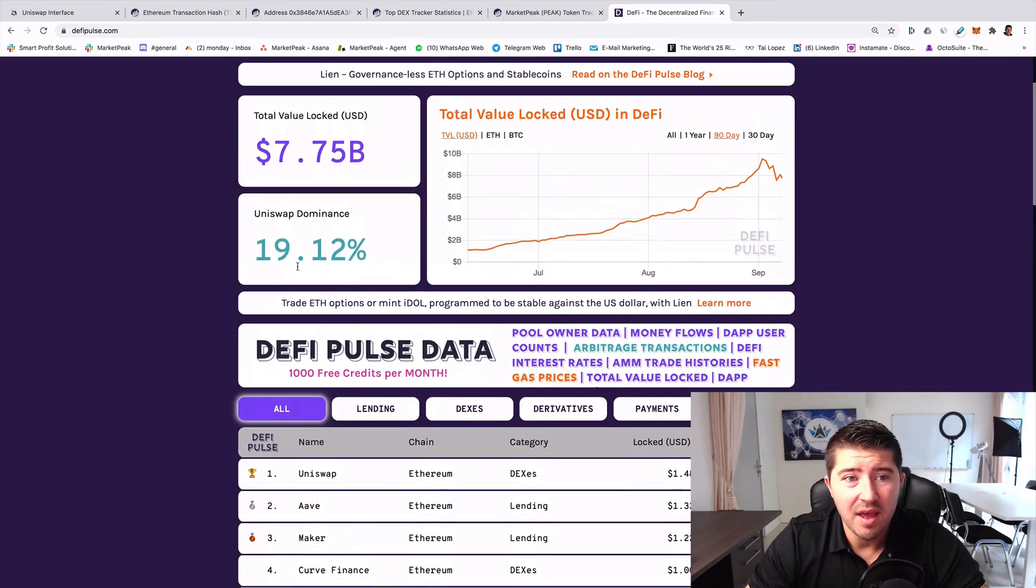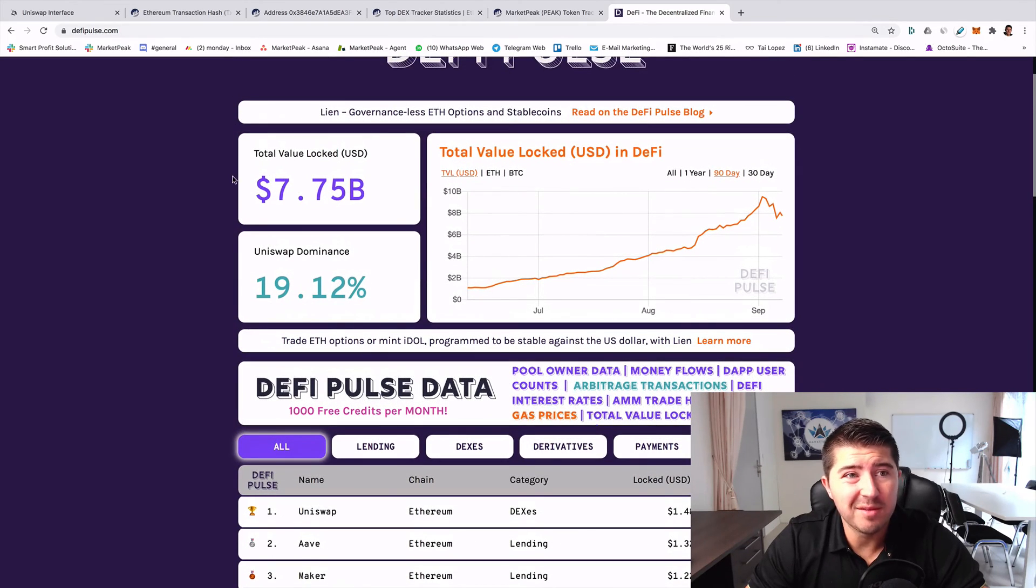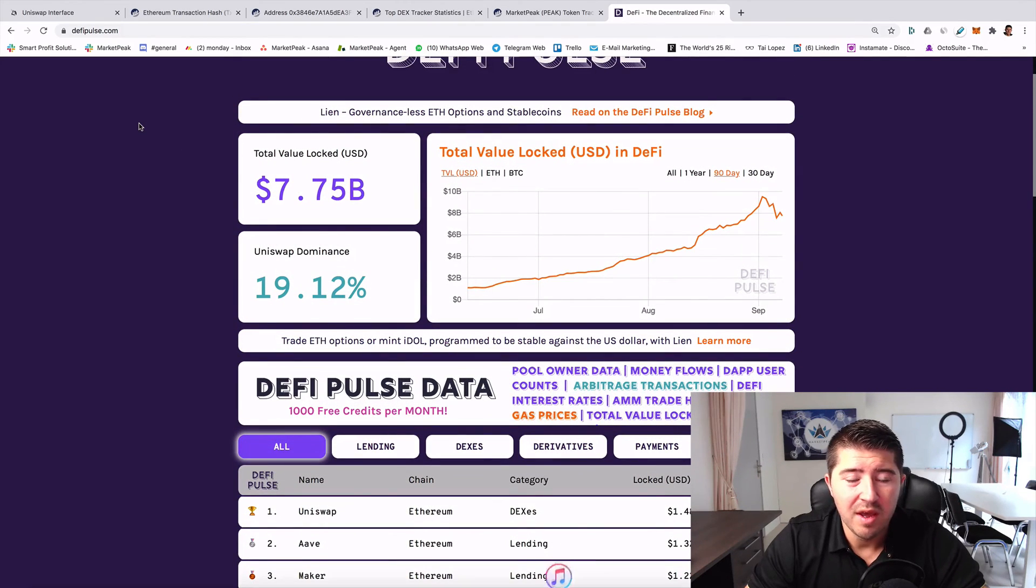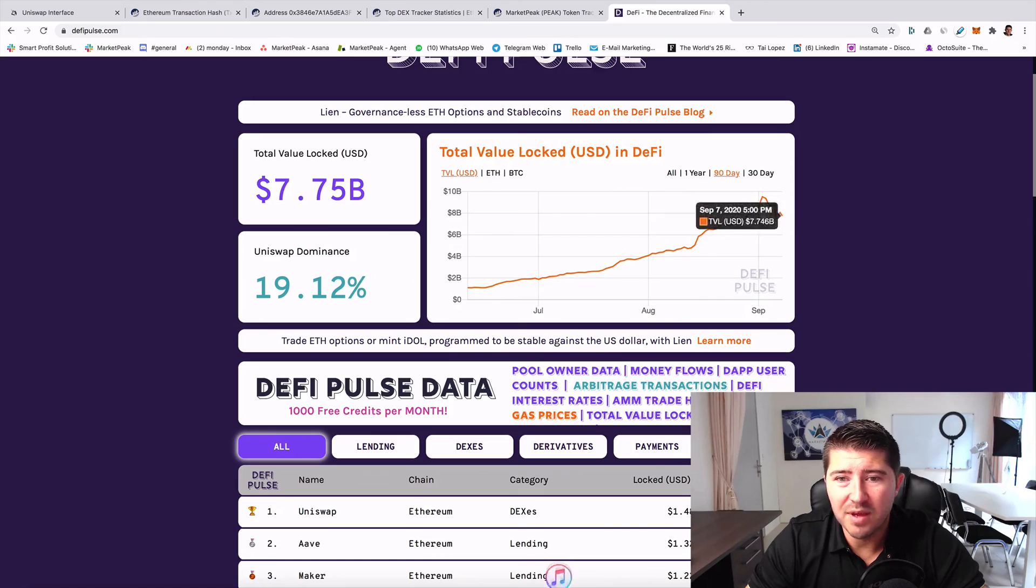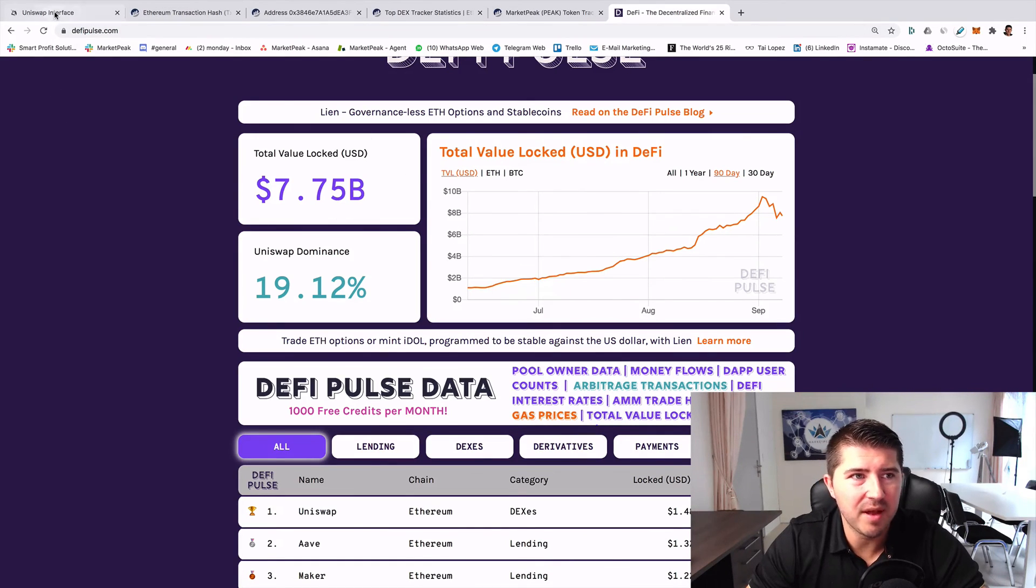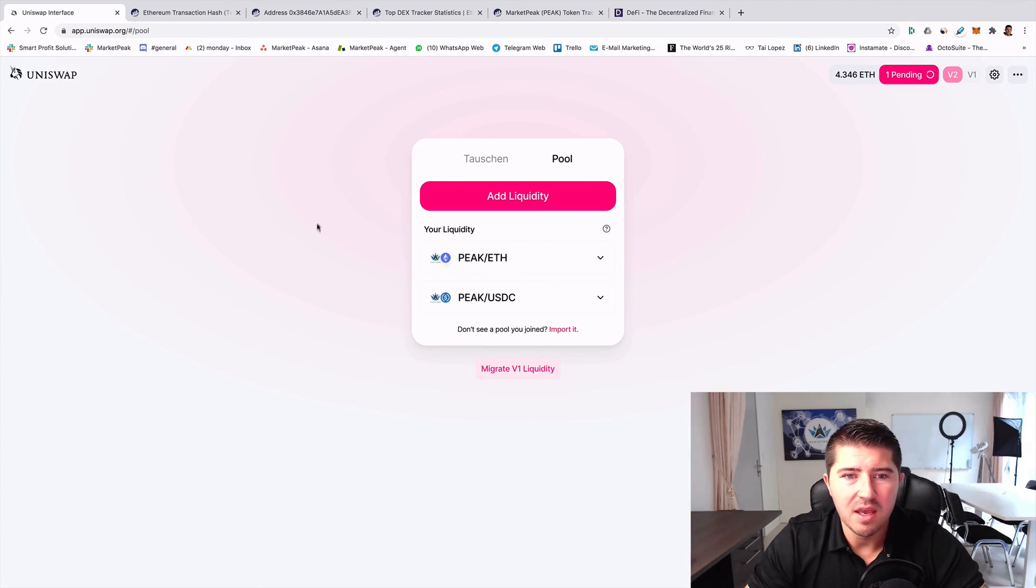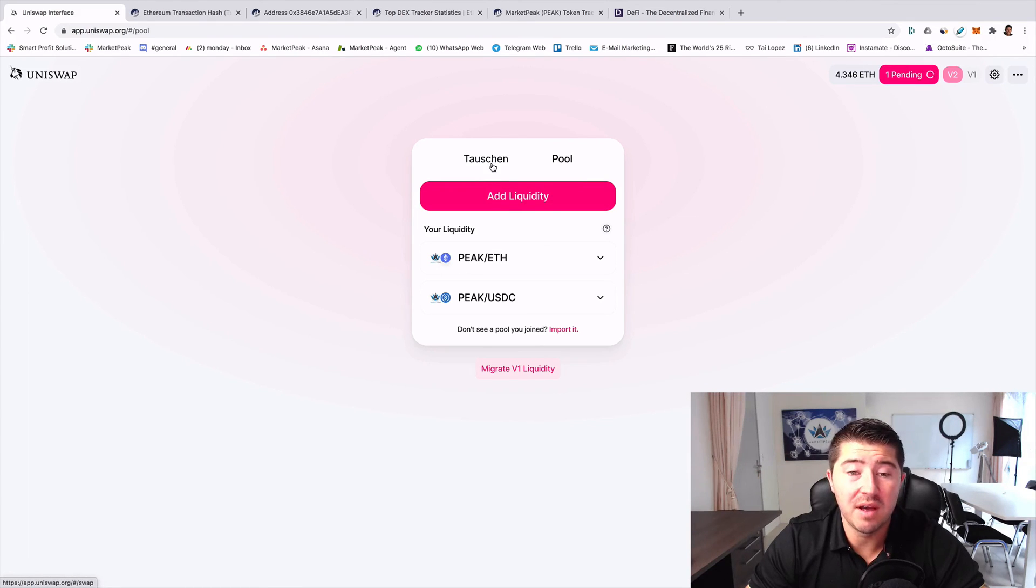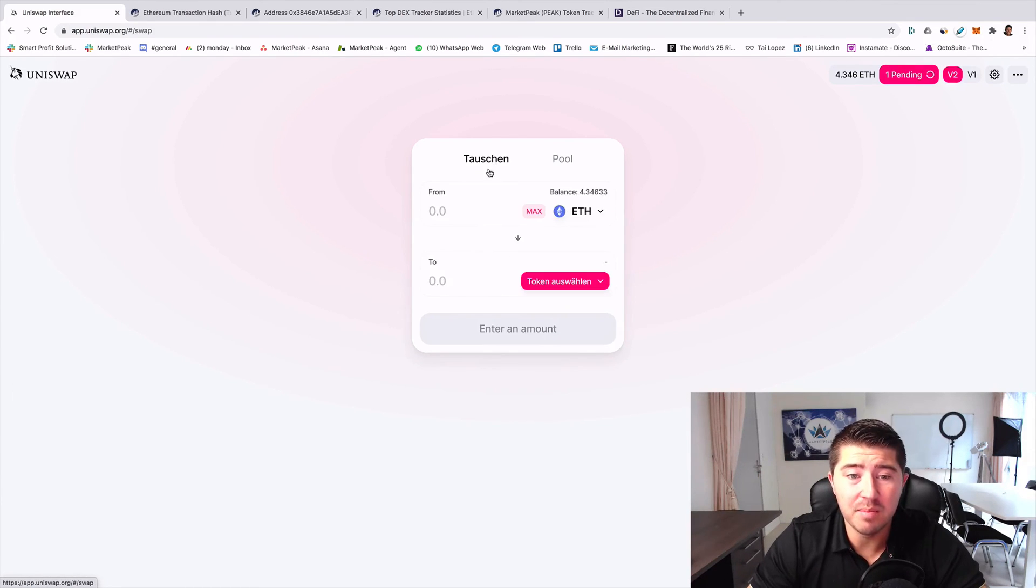That's really amazing and it's just the beginning in my opinion. We have right now a big dump in the crypto space, but I think in the long term DeFi will become bigger and bigger and Uniswap will be one part of it.